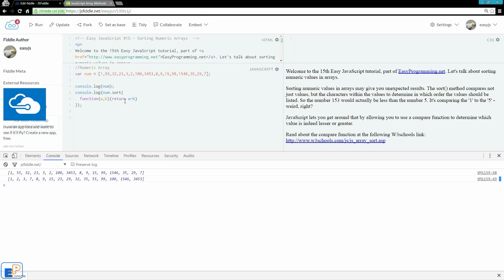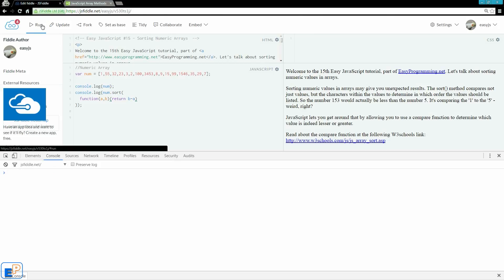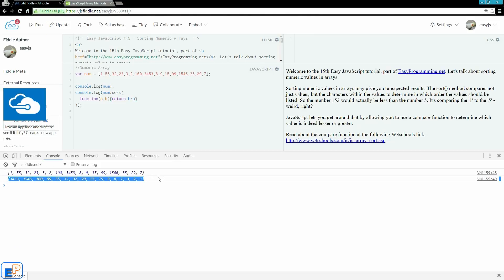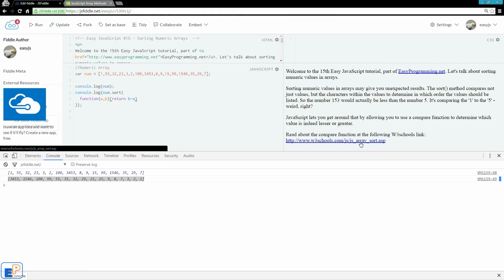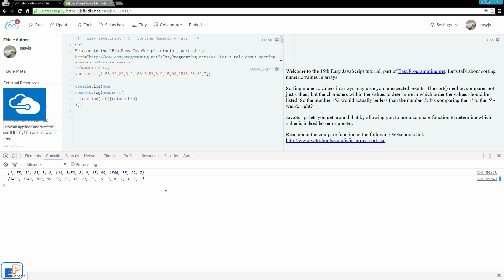So now if you want to reverse the sort, you can actually do B minus A and it'll put them in descending order. So instead of using num.reverse, you can do num.sort with a compare function and return B minus A. So I hope it makes sense. I would recommend that you visit the array sort page on W3Schools — they have more examples so you can get a grasp of it. It is really interesting. So if you ever have issues sorting numeric values in arrays, this is the way to get around it.